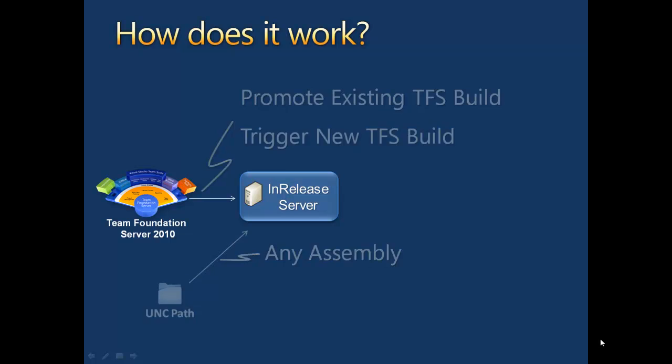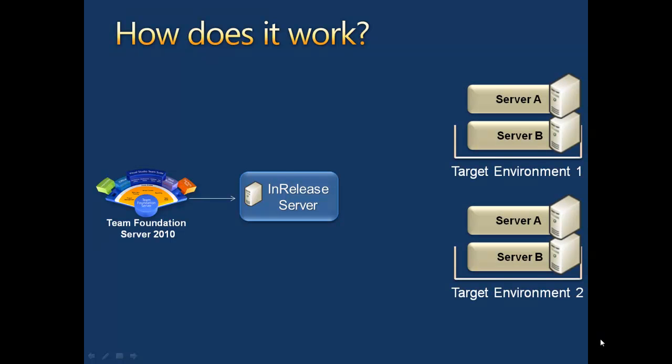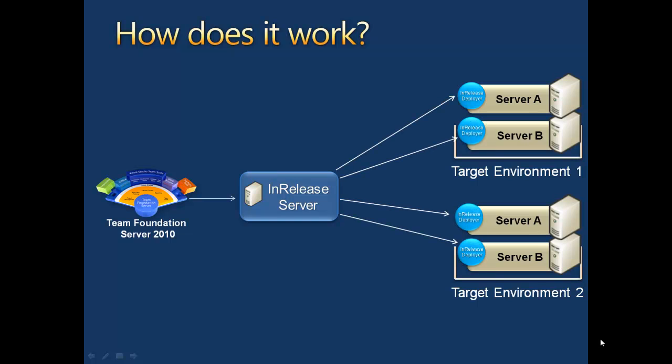Also, if the application has multiple components, we can retrieve and release them all at once. Next, the components need to be installed on the right servers. For this to happen, InRelease uses an installed agent, or deployer, on each target server.